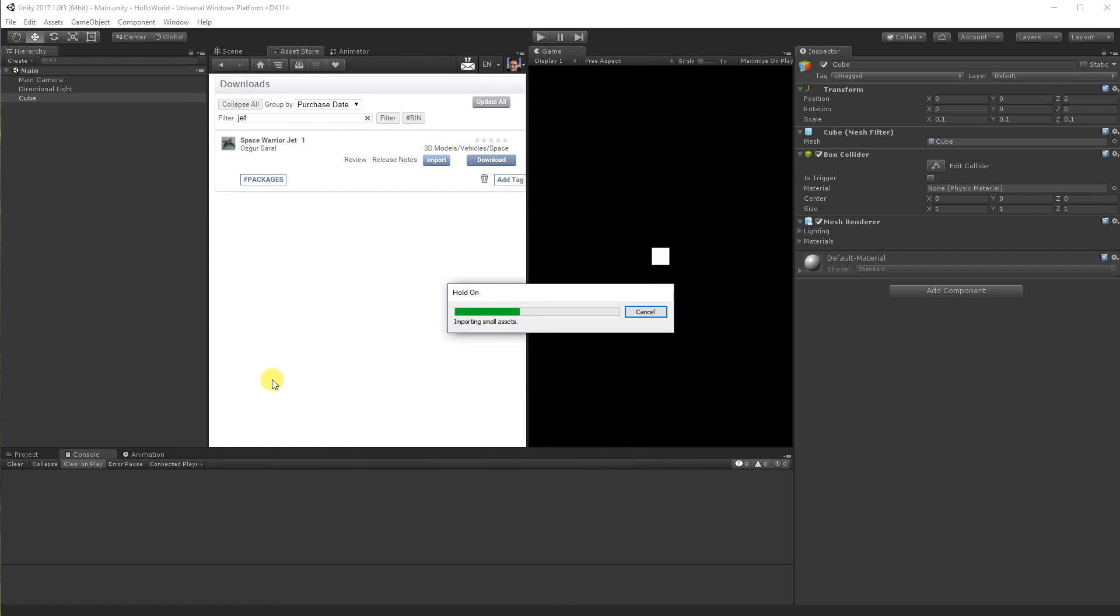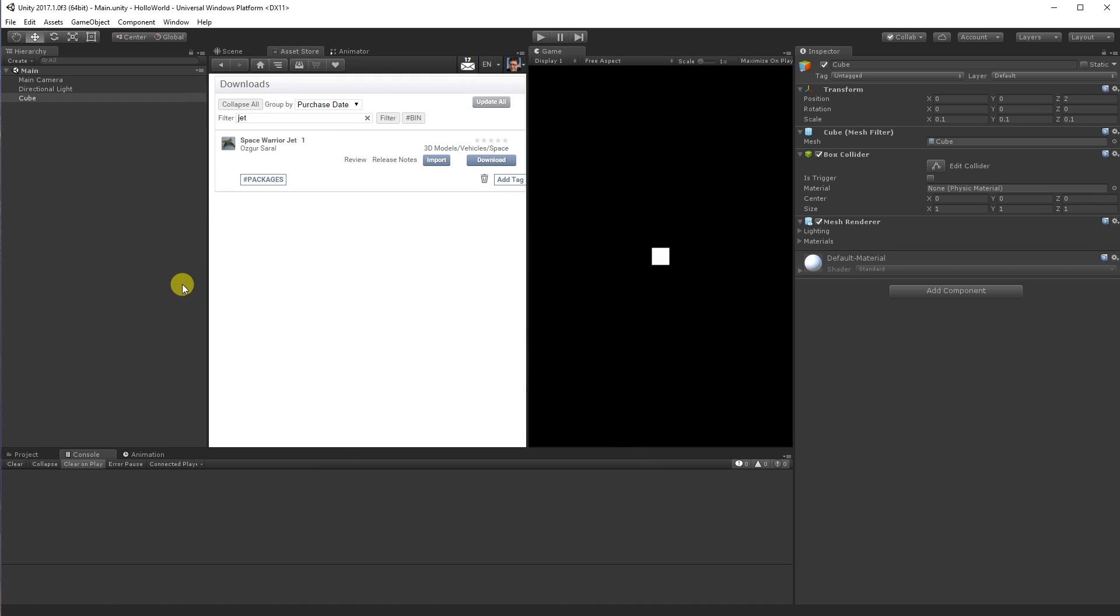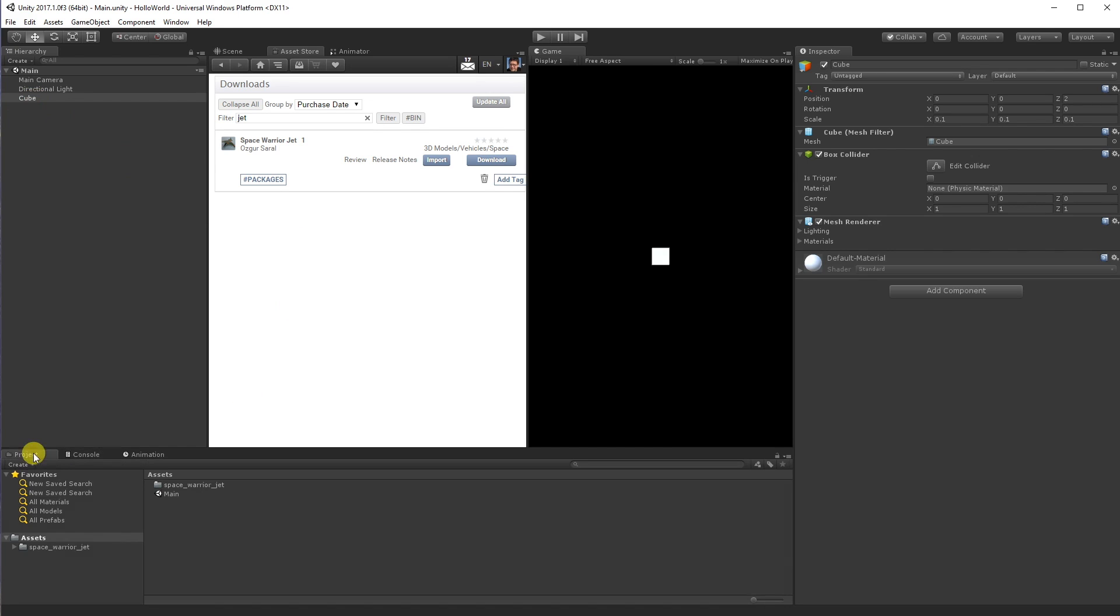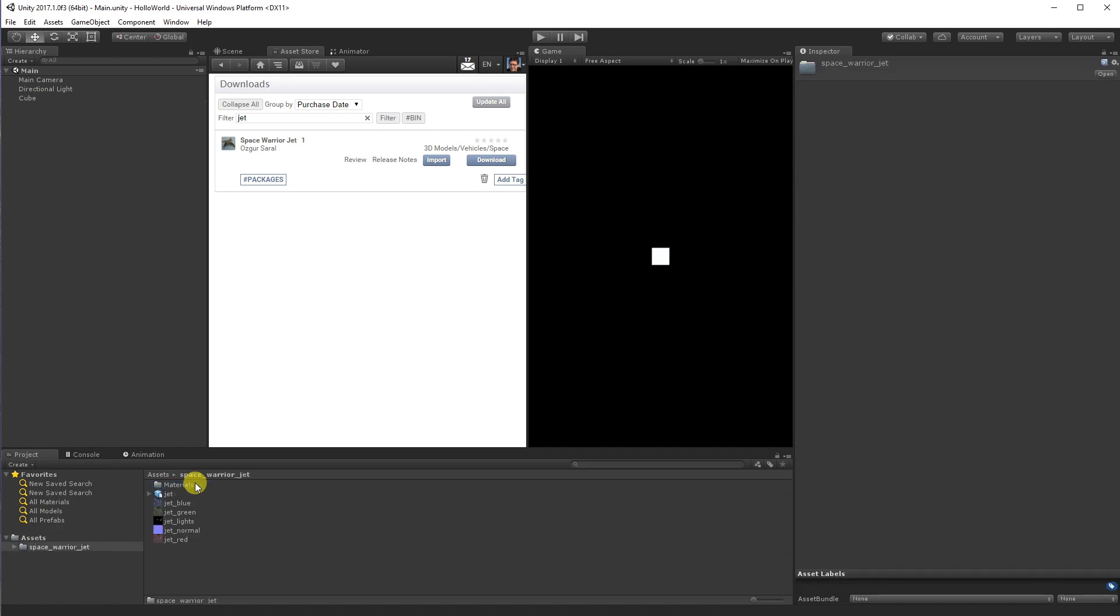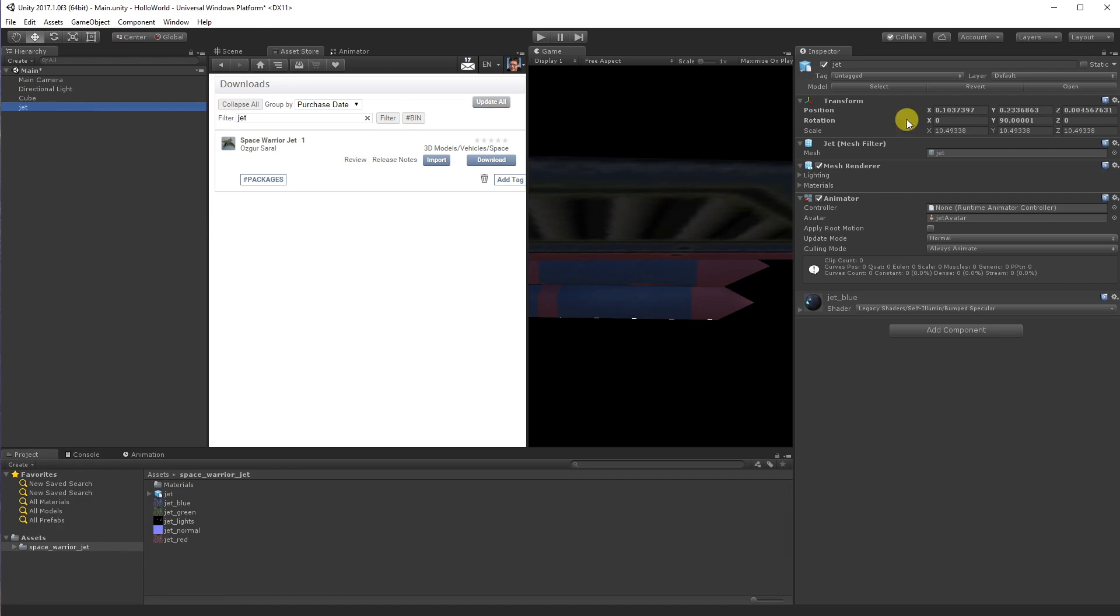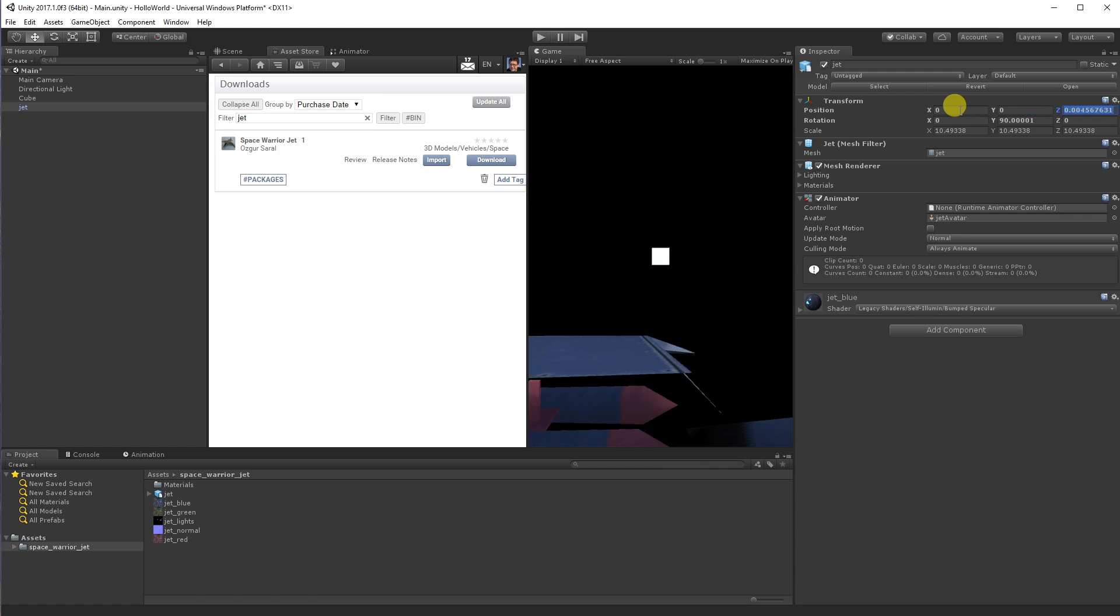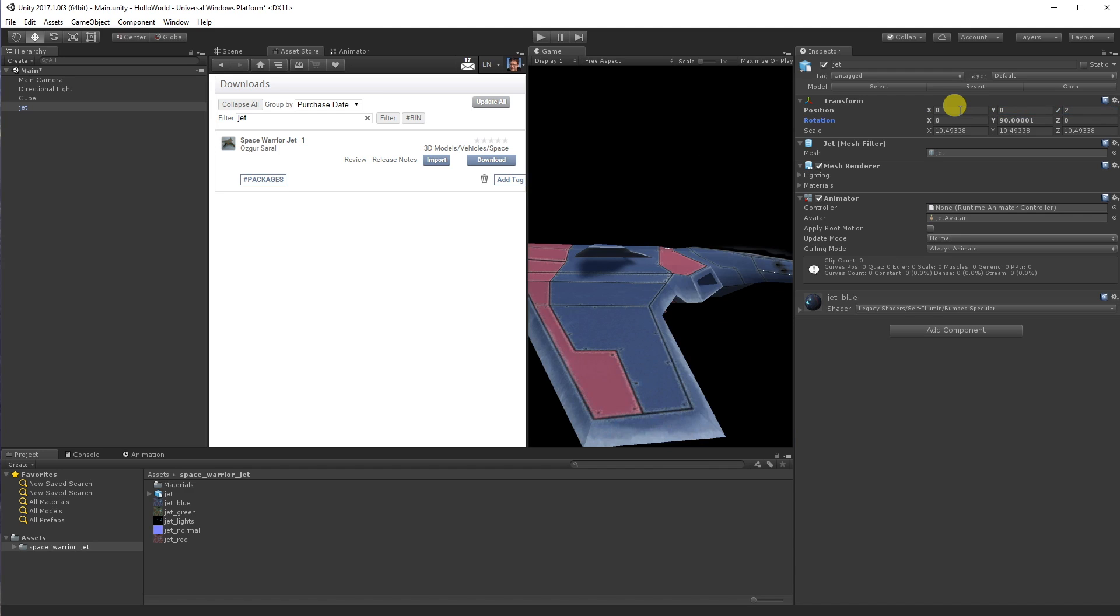Grab a jet. You'll notice that this content is not attached to the main camera. So that means that the content is going to float in front of us and we can walk all around it. So here's our jet. Let's drag him into the scene. Let's also put him at 0, 0, 2.